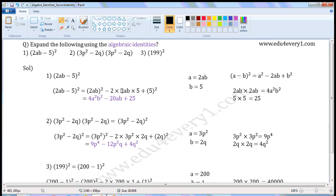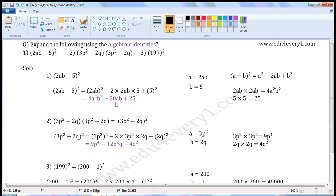2 into 2 is 4, 4 into 5 is 20, into ab — so minus 20ab. Plus 5 square means 5 into 5, which is equal to 25. So plus 25. Therefore, 2ab minus 5 whole square is equal to 4a square b square minus 20ab plus 25.